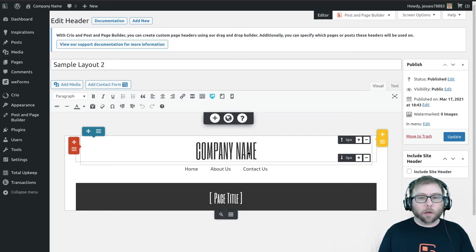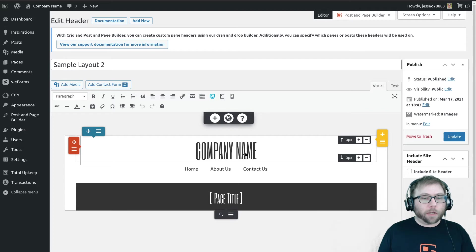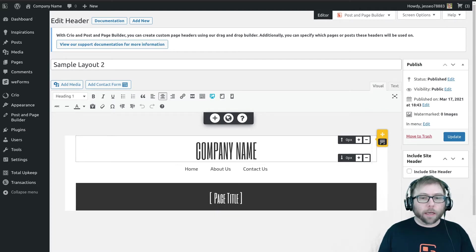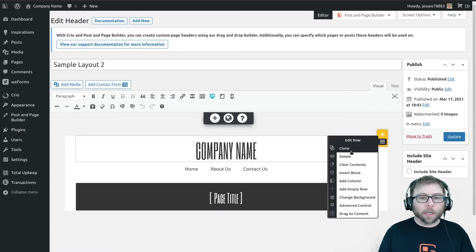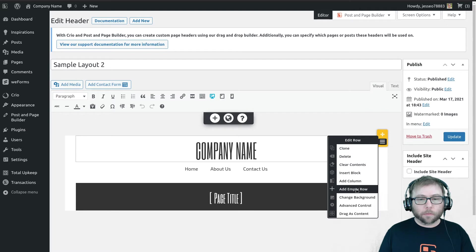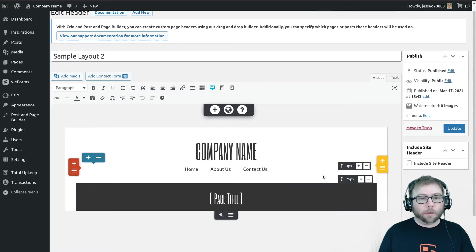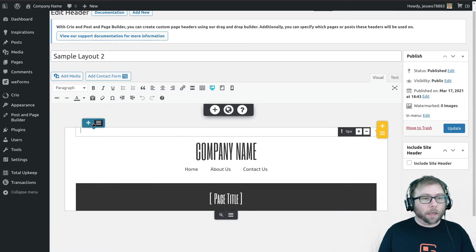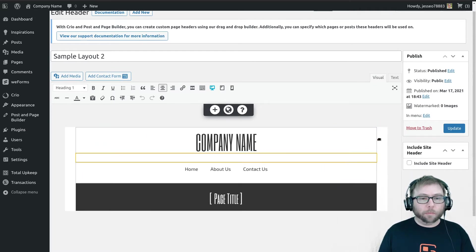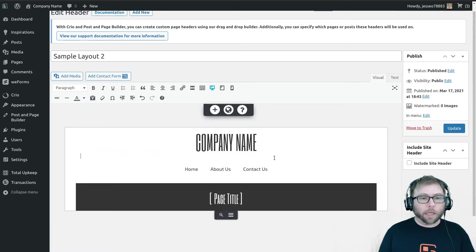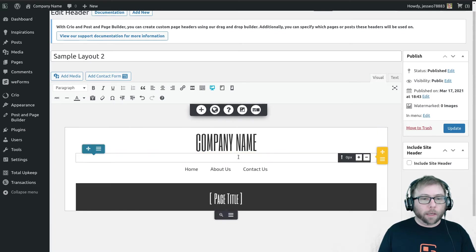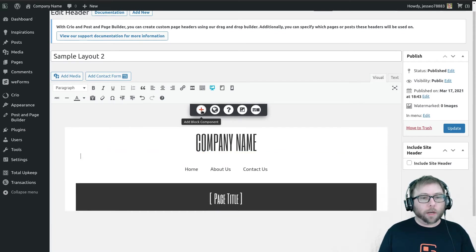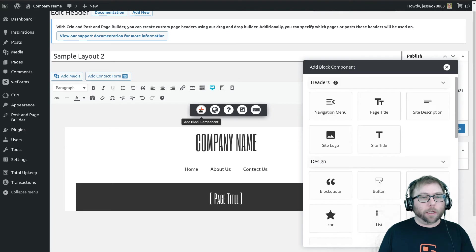So below the company name, I'm going to go ahead and insert a new row, and that came out up here, so I'm going to move it below company name.